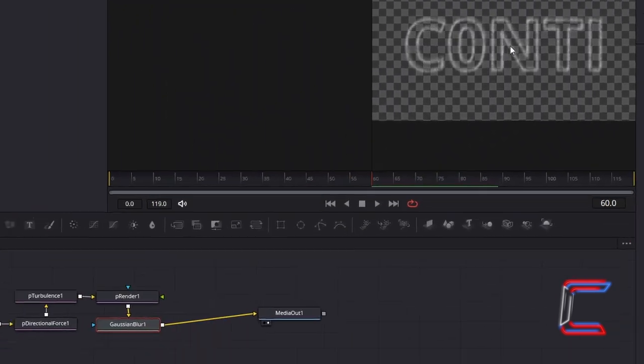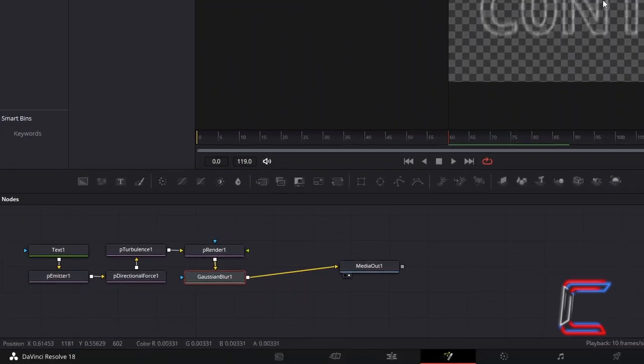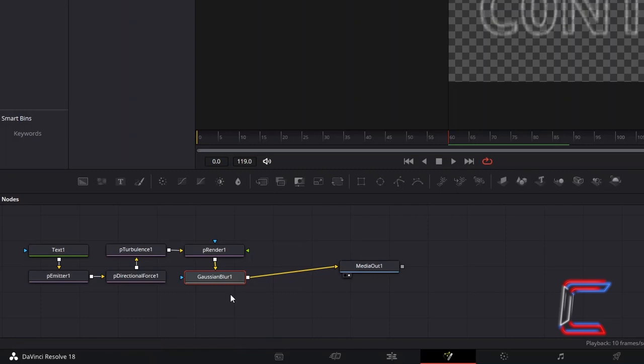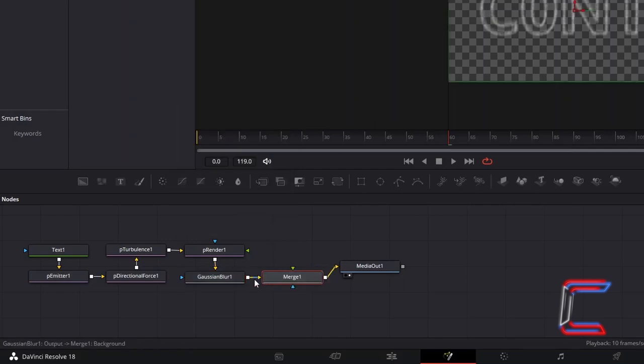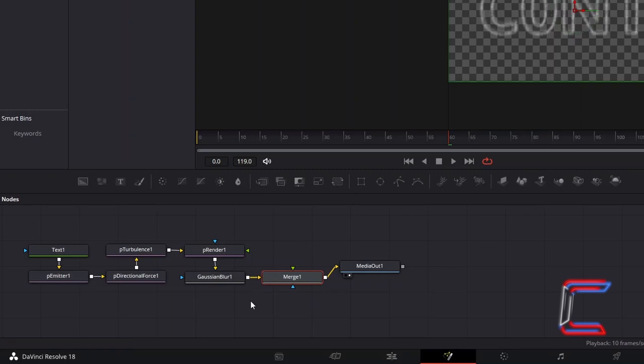Now to apply the flame colours to our text. With Gaussian Blur still selected, hold and Shift and press Space again, and go to add a Merge tool, which should be automatically connected via the yellow background arrow, so that we can apply the flame colour to the foreground.